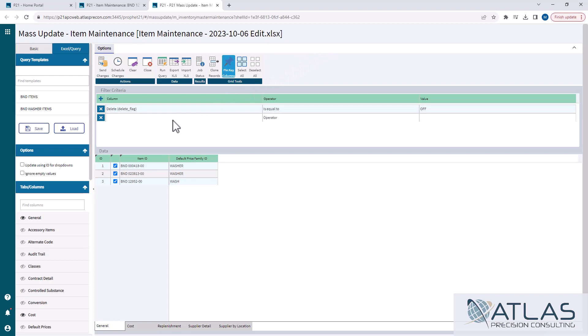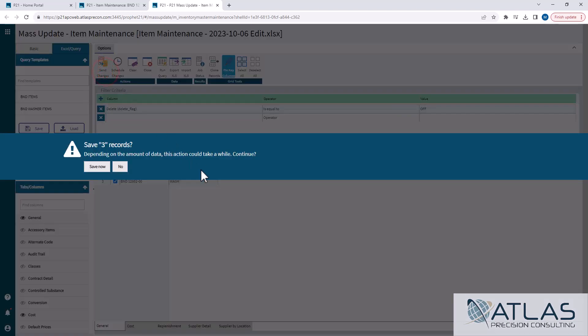So for the sake of this video, I'm gonna submit these changes. It will tell you that it can take a lot of time or could take a little bit if you have a larger file. So I'm gonna hit save now and then I'm gonna pause the video and then I'll be right back so we can look at the job status.